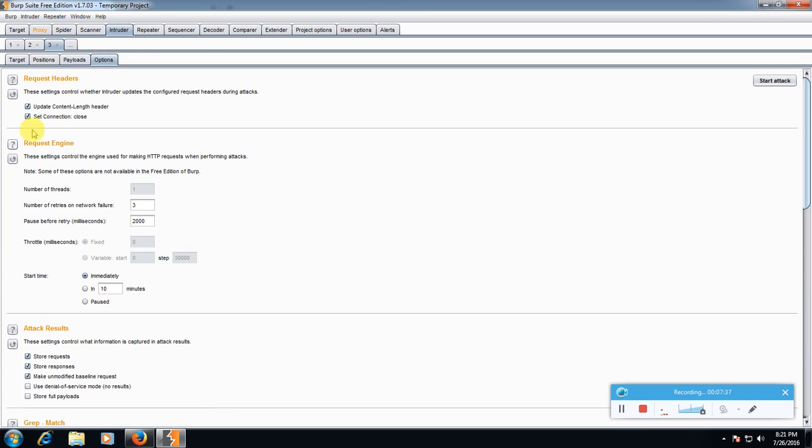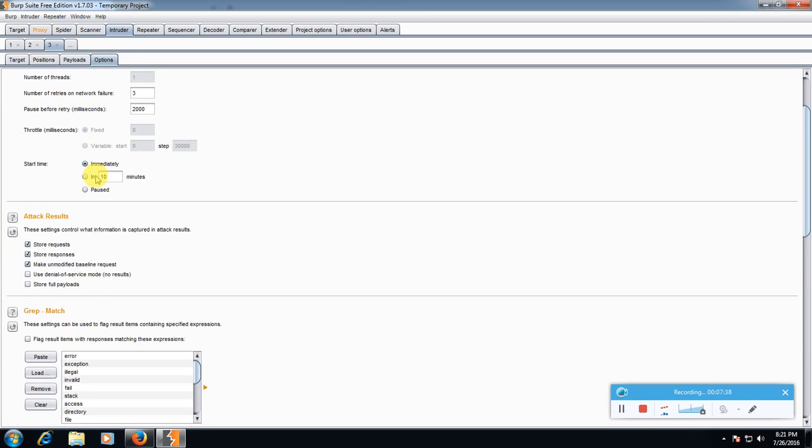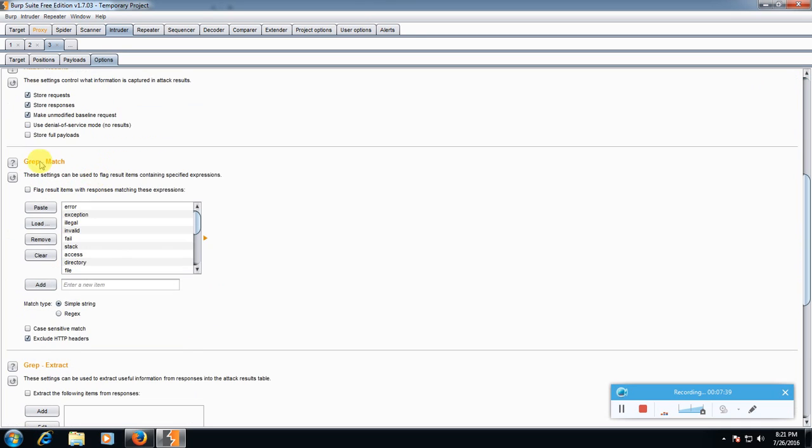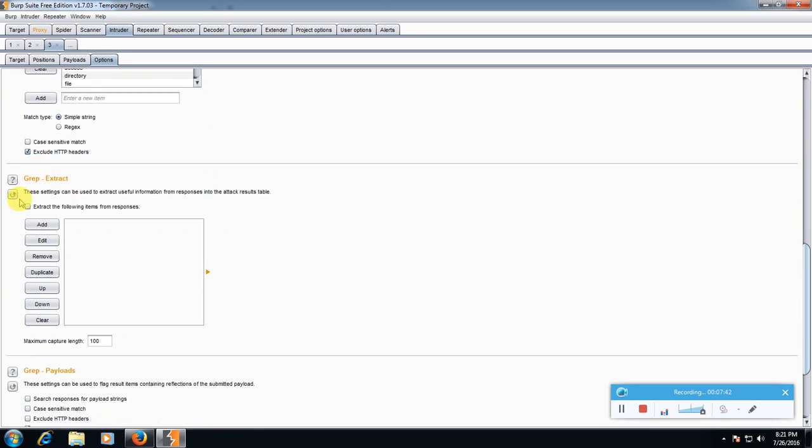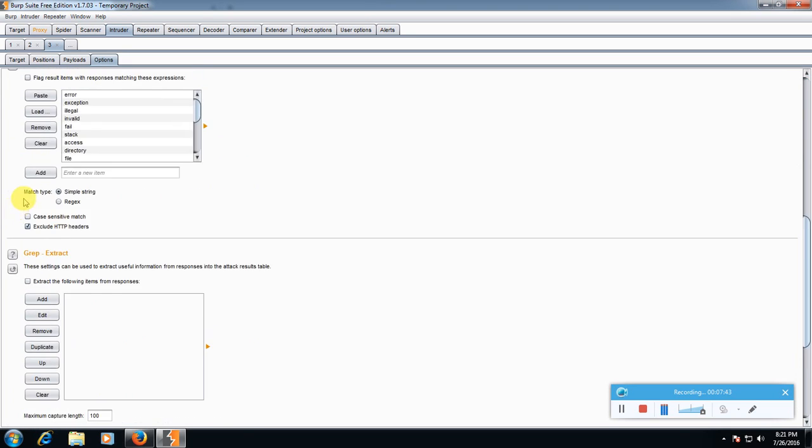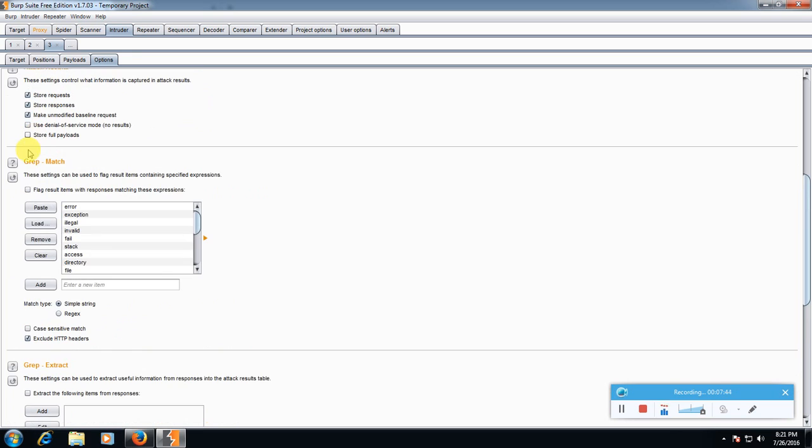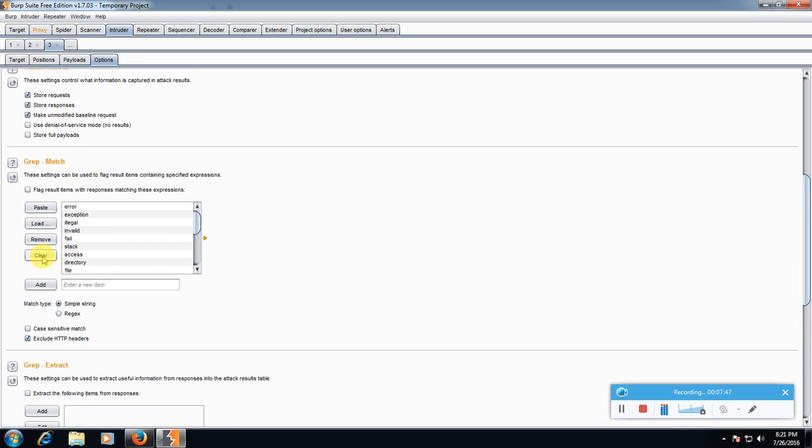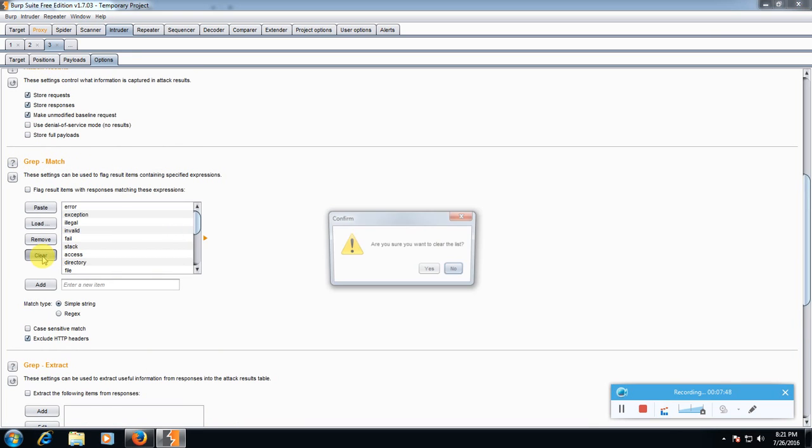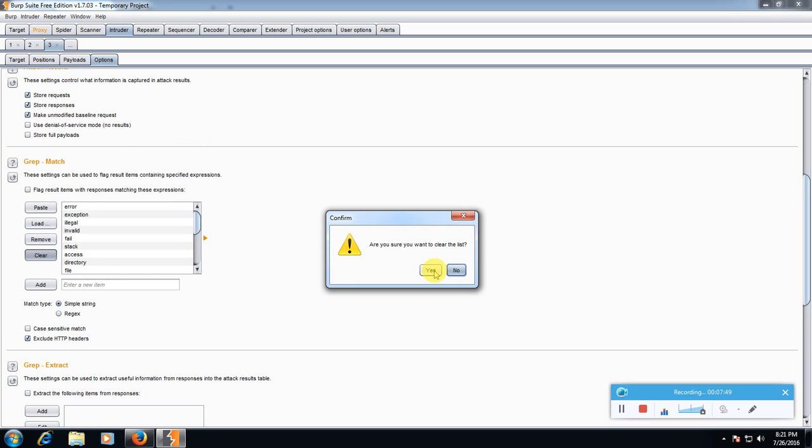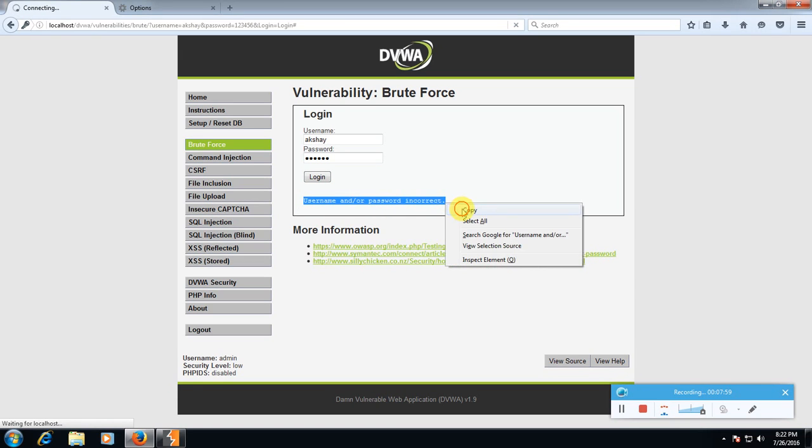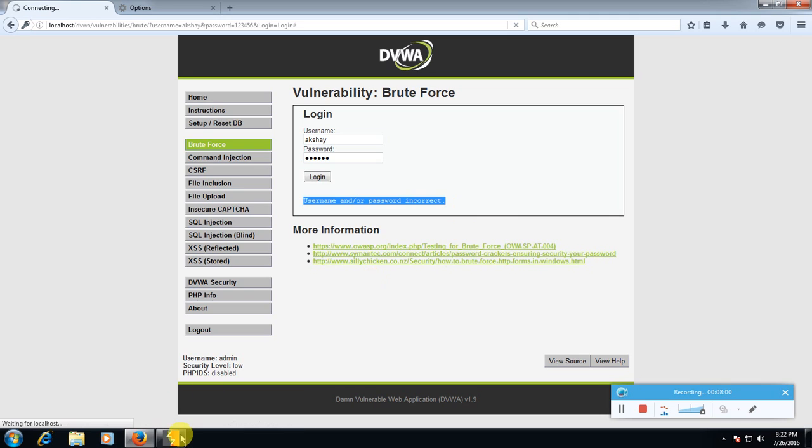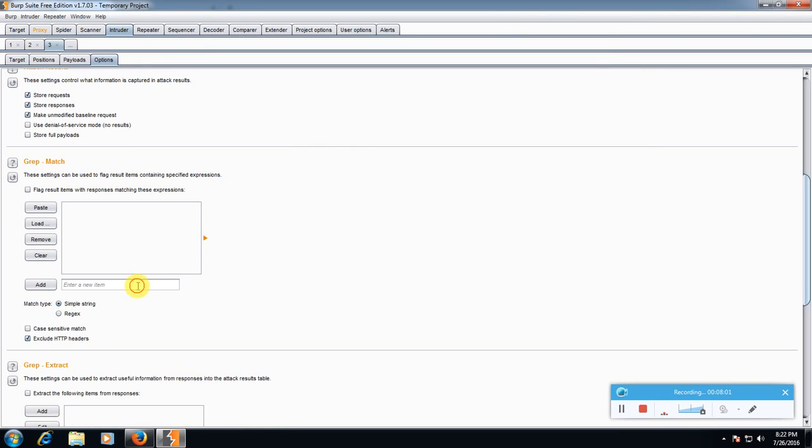Here you will find grep match, this grep match here, click clear. Yes, go to your browser and copy this error username and password is incorrect. Copy this, paste it here.